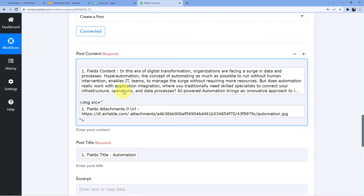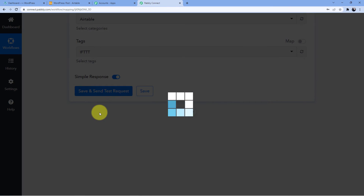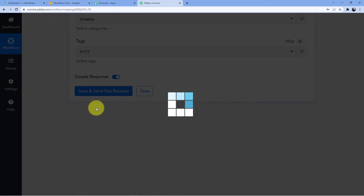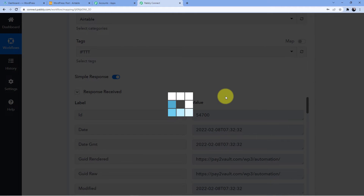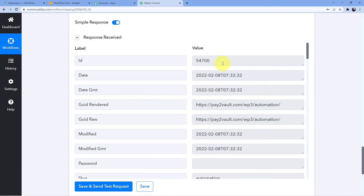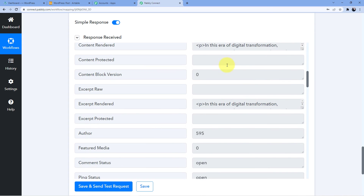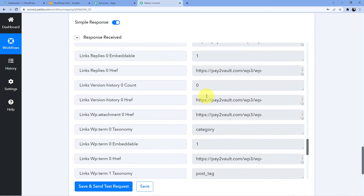This is the title and this is the content. Now we are going to click 'Save and Send Test Request.' WordPress takes some time — it is completely alright because it has so many plugins and functions working behind it. You can see the ID has been created, which is 54700, and this is the published post.